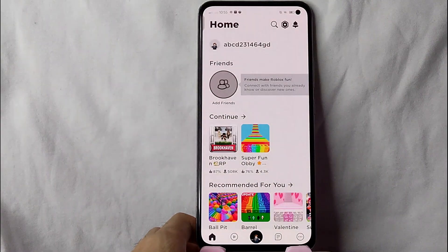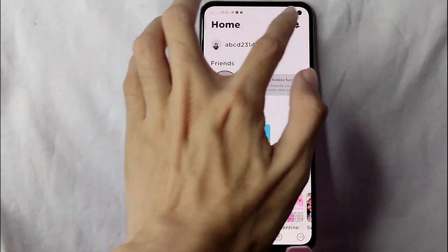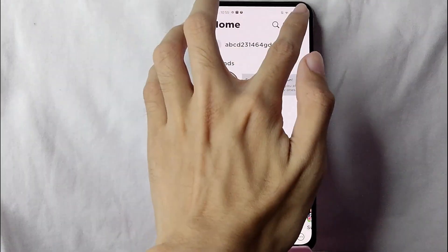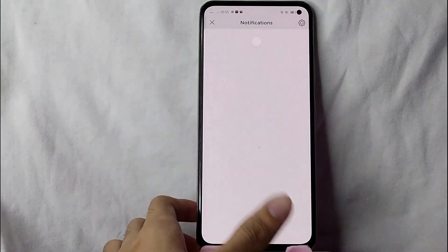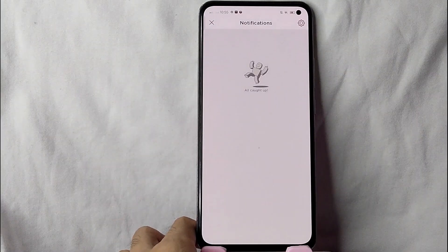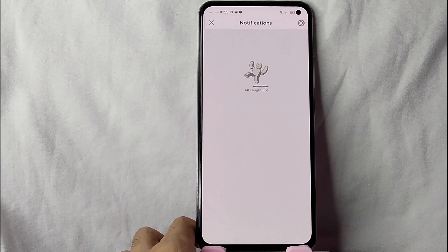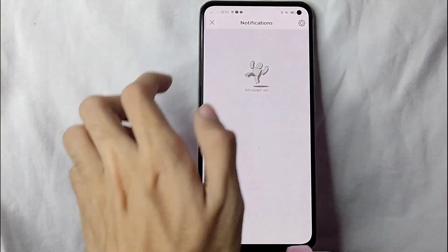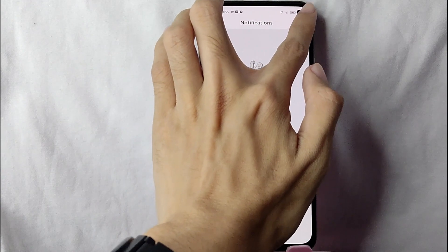Once you log in to your account, you will need to tap on this notification bell at the upper right corner of the screen. And now you will be directed into this page. As you can see the settings button, tap on this settings button.